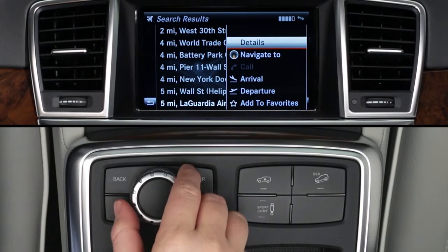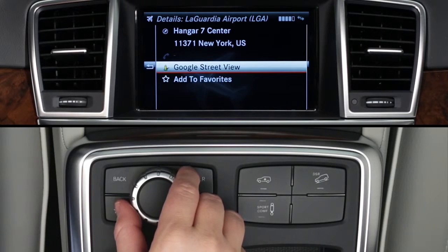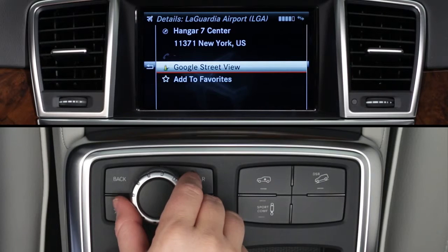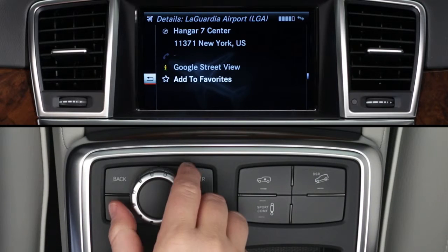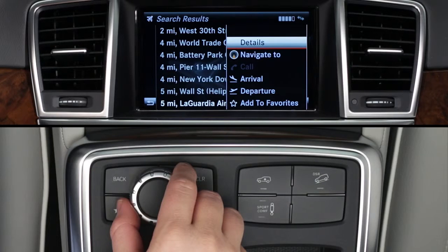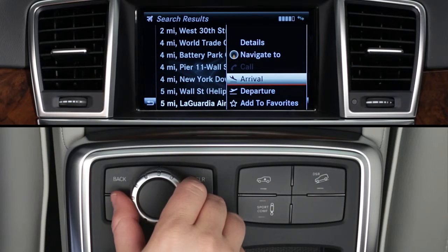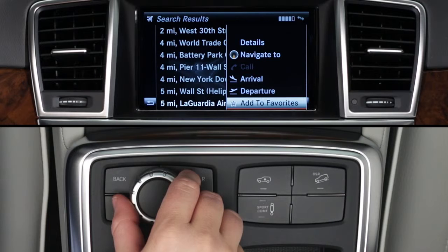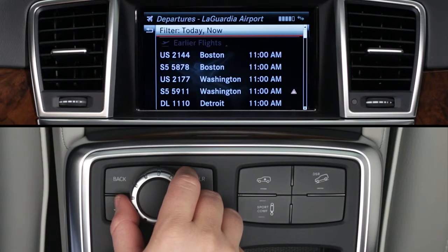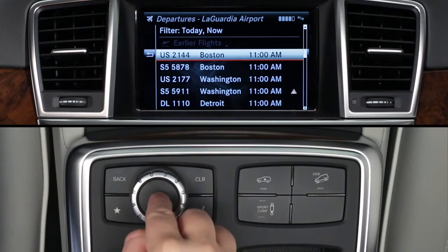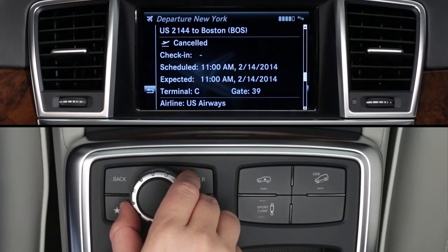Details will show you the airport's address and phone number, which you can click to call from your Bluetooth paired phone. You can also look at a Google Street View of the airport or add it to your list of favorites. Other menu options let you download the airport's address directly to your navigation system, view arriving and departing flights, or save the airport as a favorite. Select Arrivals or Departures to see a list of upcoming flights at this airport. Click on a flight to see its details or to save it as a favorite.